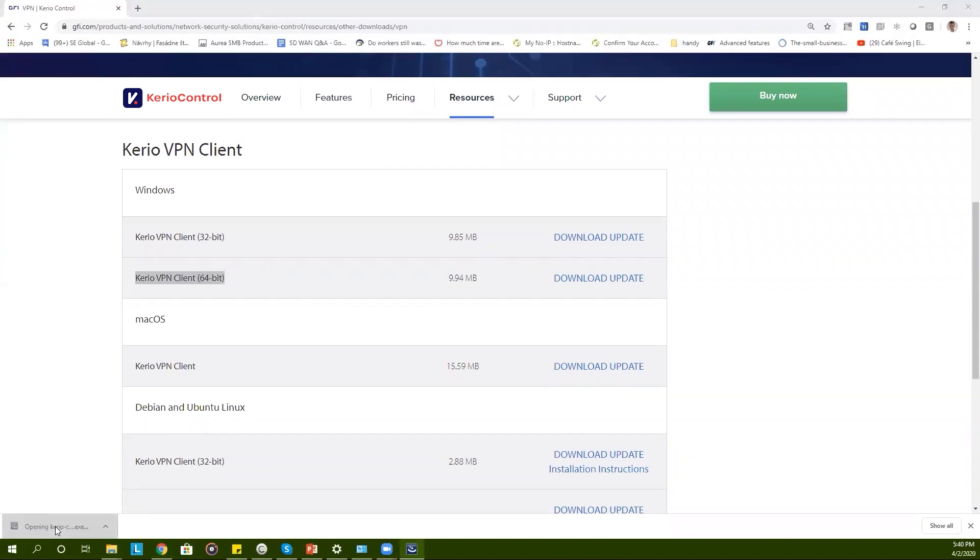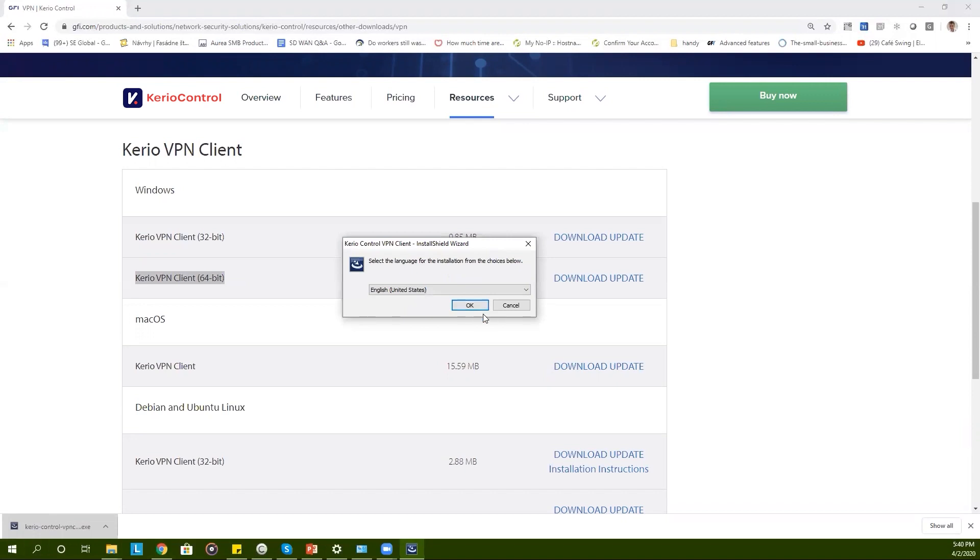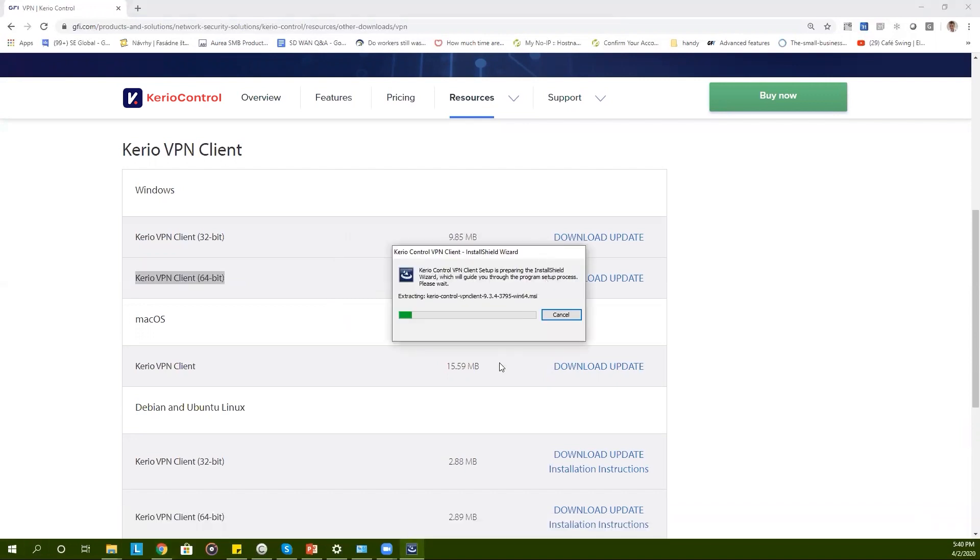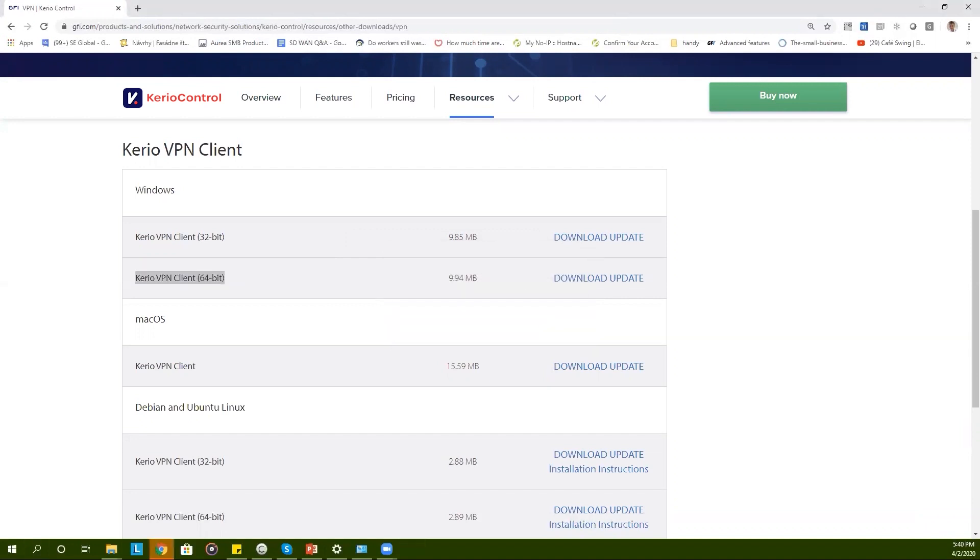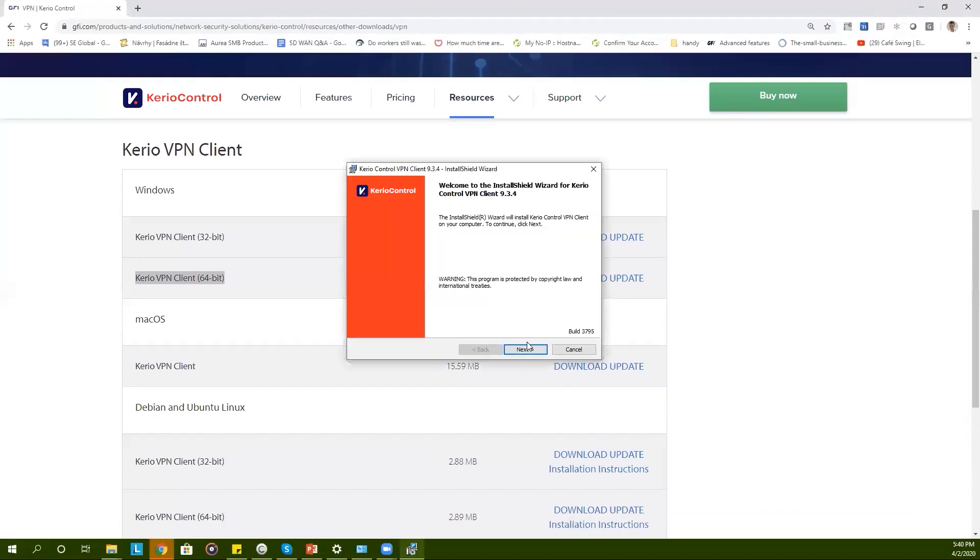After the file is downloaded you need to execute it and the installation wizard will walk you through it. At this stage there is no interaction needed from the user side so you can simply click on next and install.